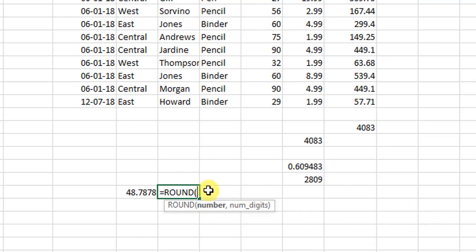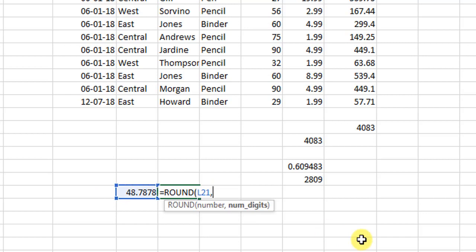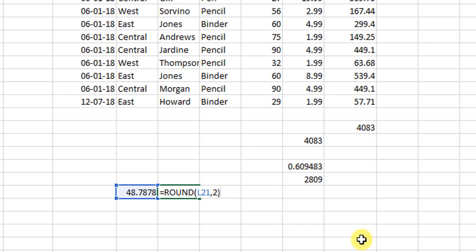I select the cell or the value which I want to round, then comma and till what digit I want the round of. For example, if I want it up to two digits, so I write 2 and I close the bracket and I hit enter. So see, in this case Excel has rounded this number to two digits.